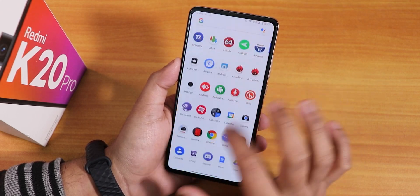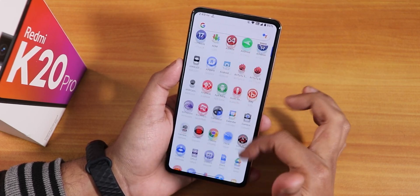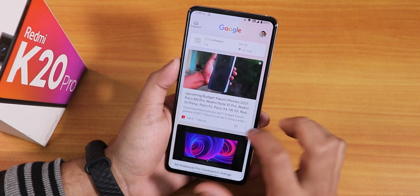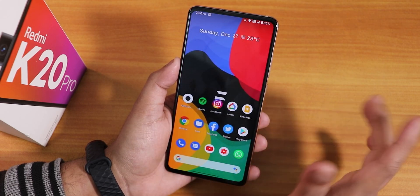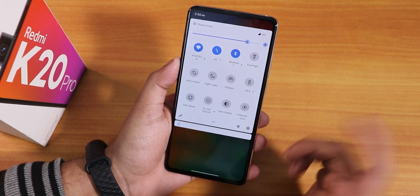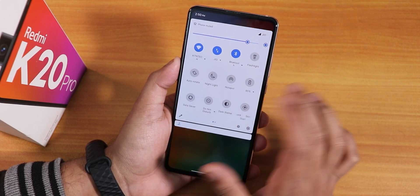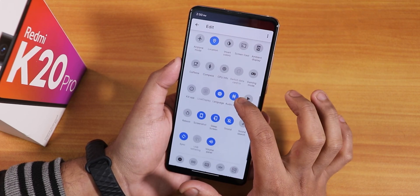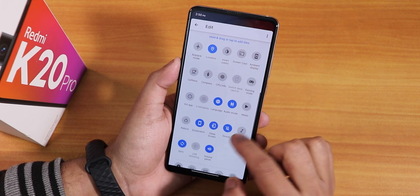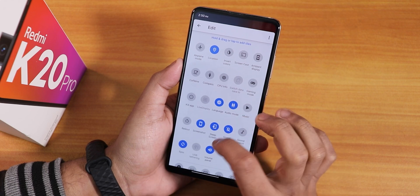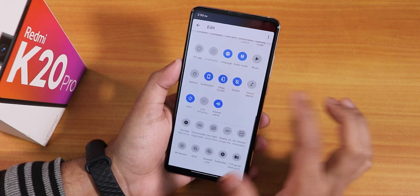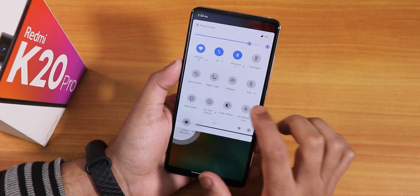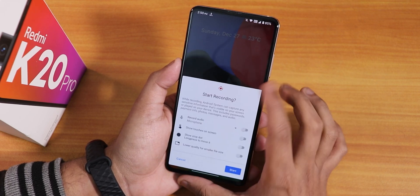The ROM feels really smooth. The stock launcher is the Pixel Launcher; swiping left gives Google's Discover page, and swiping down opens the notification panel. From the quick settings panel, you can add multiple toggles — there's a plethora of quick toggles available, including app-style toggles.